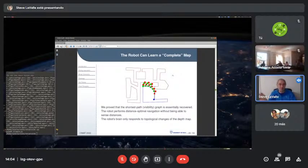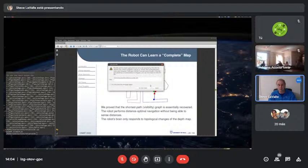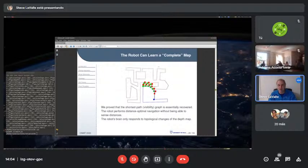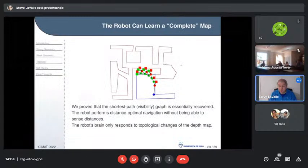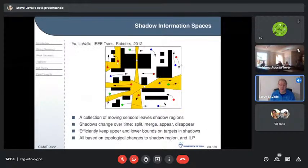This was done first for a point robot, then extended to disk robots and differential-drive robots, mostly in Rafael's group at CMAP.